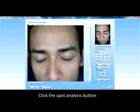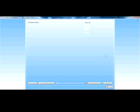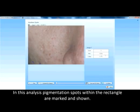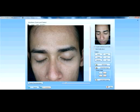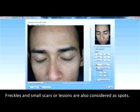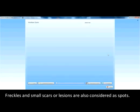Click the spot analysis button. In this analysis, pigmentation spots within the rectangle are marked and shown. They are distinguished from the background by their brownish-red color. Freckles and small scars or lesions are also considered as spots.